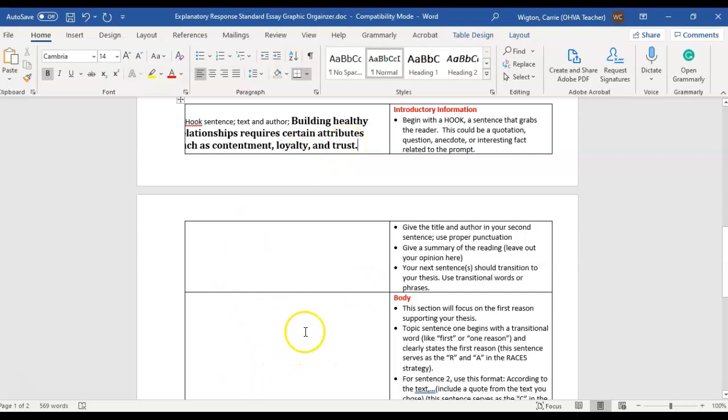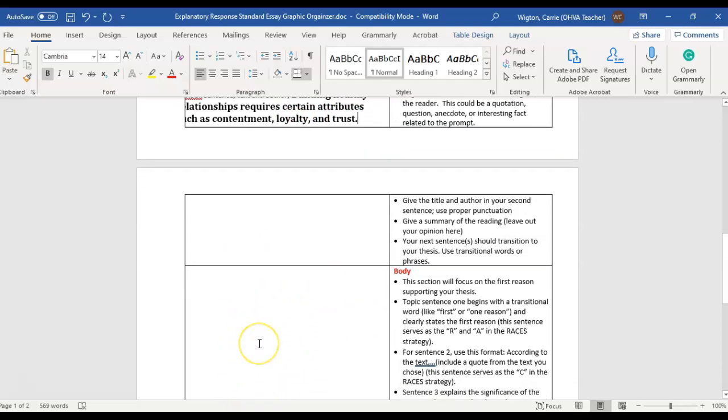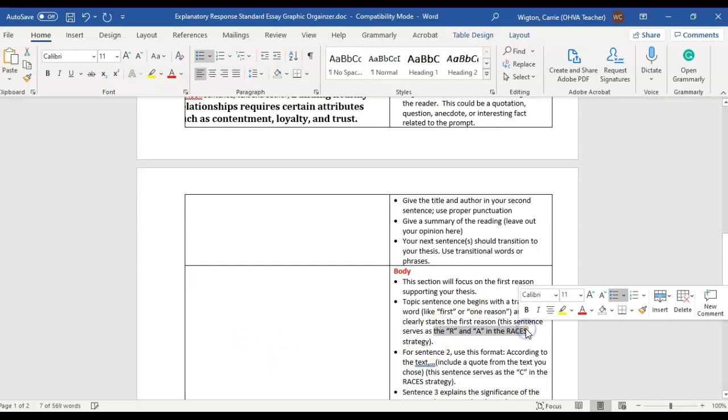This body part of the paragraph is where all of the practice that you have been doing with the RACES writing strategy and those written responses in units one, two, and three, that is where that practice is going to come into play.